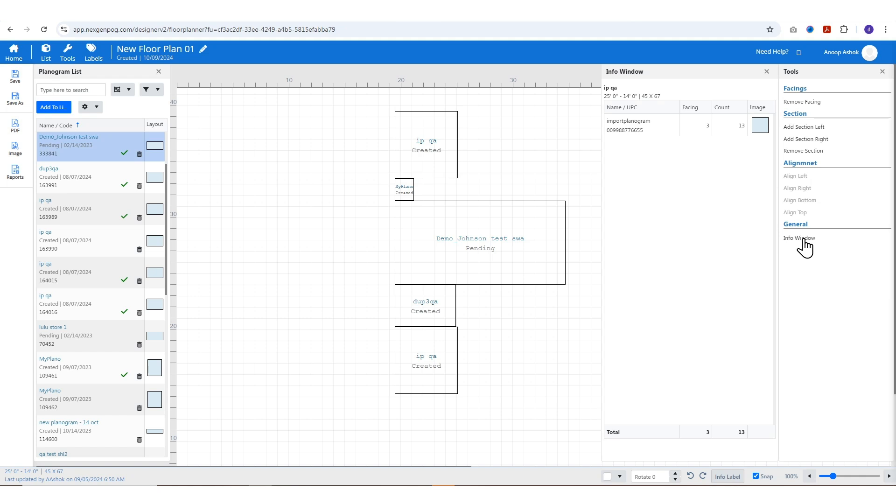The info window provides details such as name, UPC, facings, count, and image for each planogram.